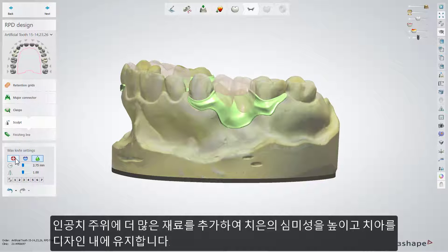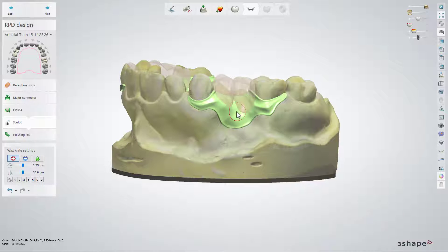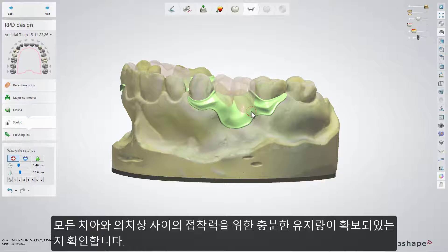Add more material around the artificial teeth to have nice looking gingiva and to keep the teeth within the design. Make sure that there will be enough retention, which makes a good bonding between all teeth and the denture base.